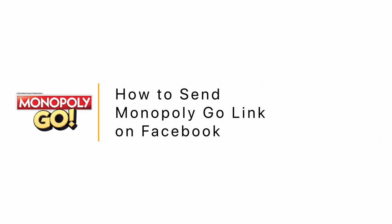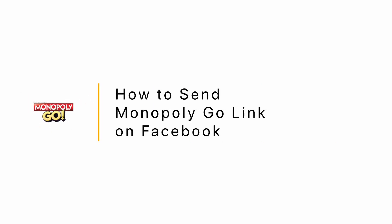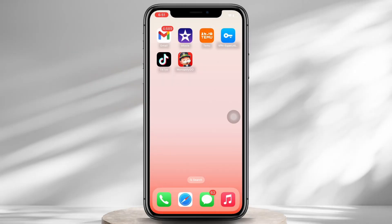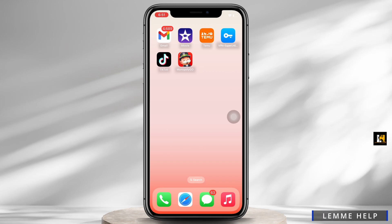How to send Monopoly Go link on Facebook. Hello everyone, I am Bishaka and welcome to our channel. I will take you through this step-by-step process on how to send Monopoly Go link on Facebook. Now let's get started.